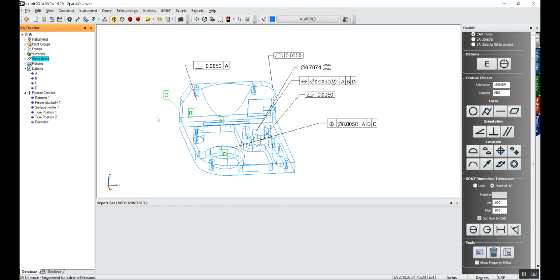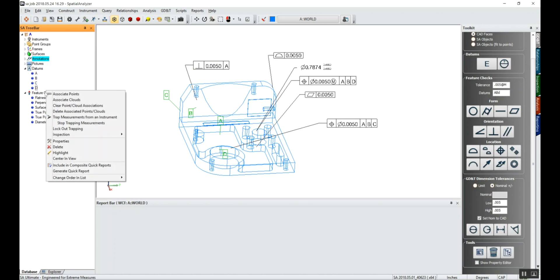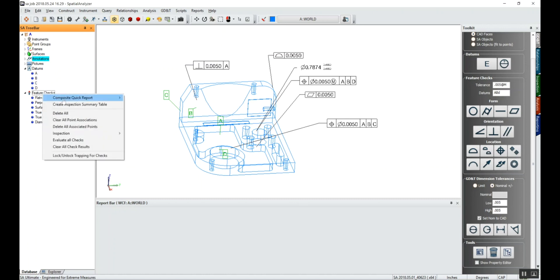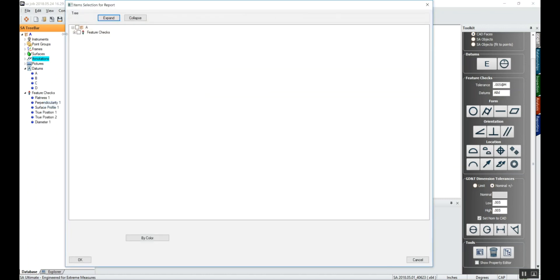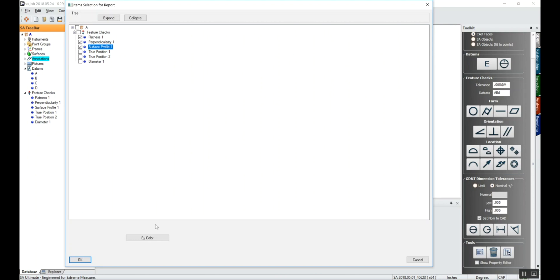So the next thing we would do is maybe we'll get ready for our report. If we right-click on feature checks, we can create inspection summary tables. Here we can group like things. So maybe I want to group my perpendicularity, flatness, and surface profile. Say OK.